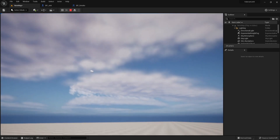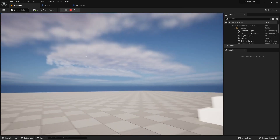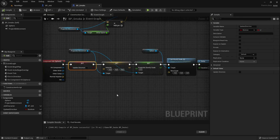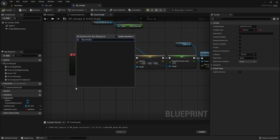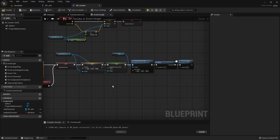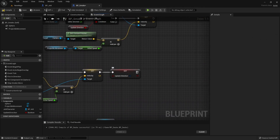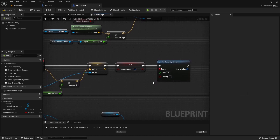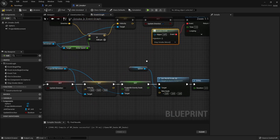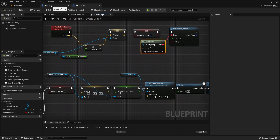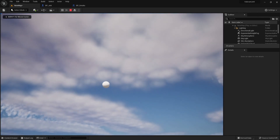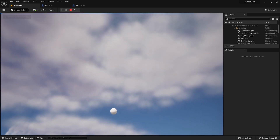Now we can control smoke actors how we want, but we can also fly them forever if they don't hit anything. To fix that, we will add a timer that will call a hit logic after a few seconds to prevent endless flying. Now we can see that smoke actors don't fly forever.